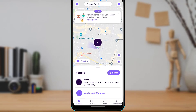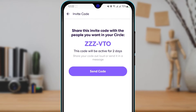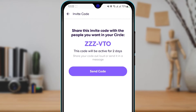Tap on the button that says 'Add a new member.' It will then say 'Share this invite code with the people you want in your circle — this code will be active for two days.' Send this code to the people you want to add. Make sure they already have the Life360 application, have signed up, and are a member. Once they enter this code, they will be successfully added to your family group.